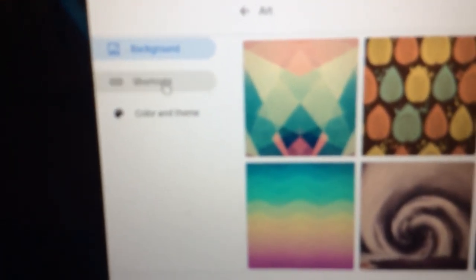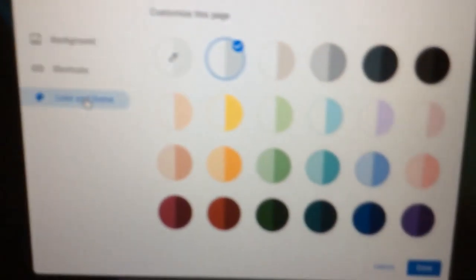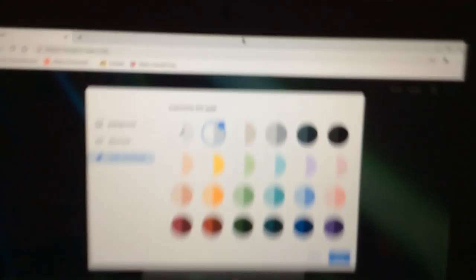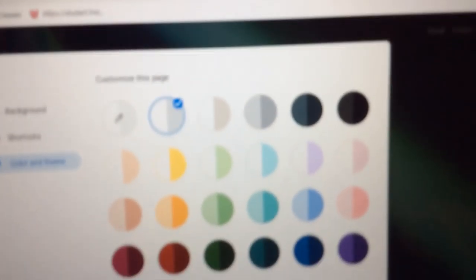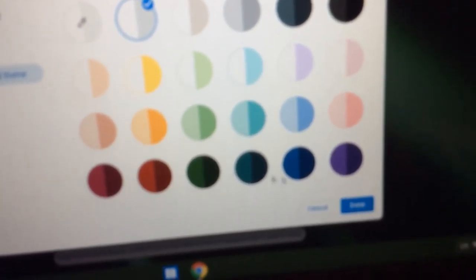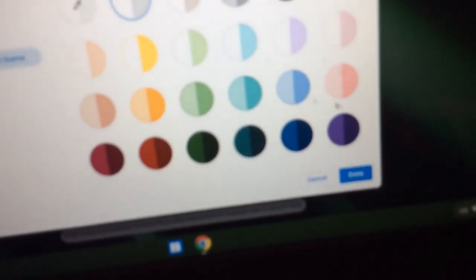So after you do that, you're going to head to color and theme. There will be a bunch of selections. As you notice, there are some solid colors down here.